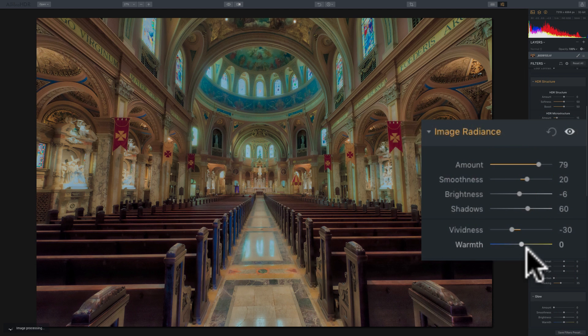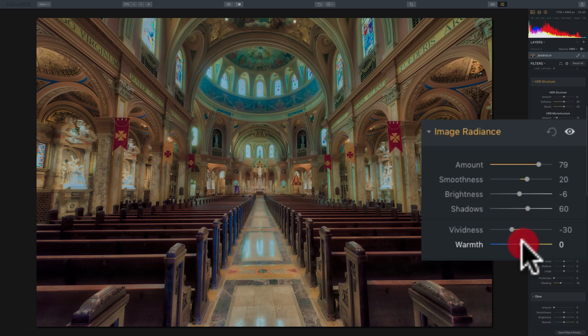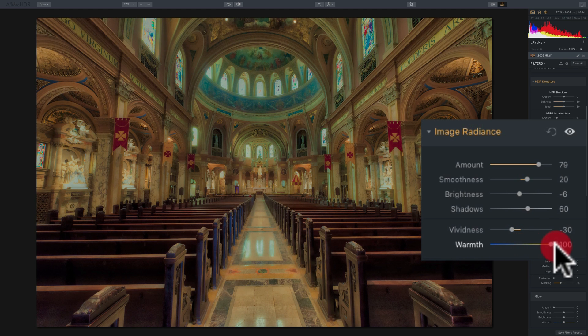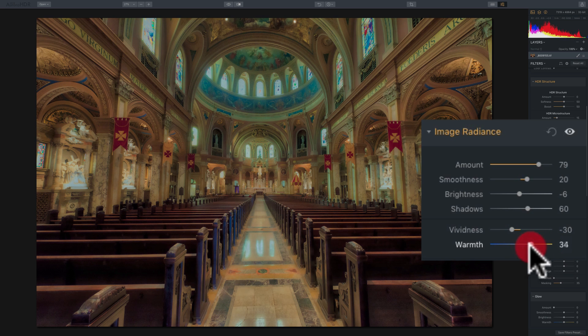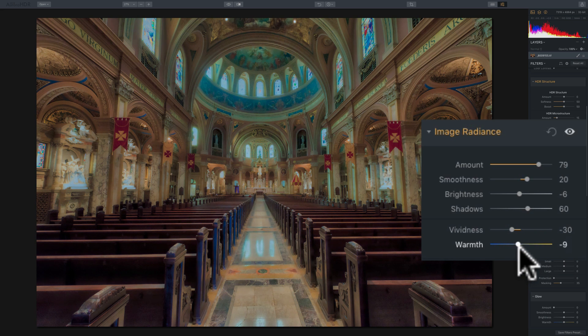And warmth simply is kind of like a color temperature slider. If you move it to the right, you're going to warm up the image, and if you move it to the left, you'll cool down the image. So, it's very simple to use. Just move it to the right, and you'll warm everything up. Move it to the left, and you'll cool everything down.